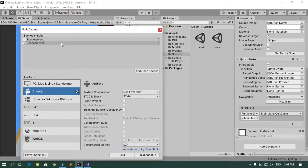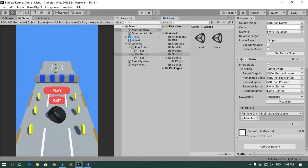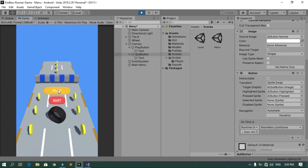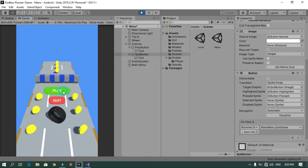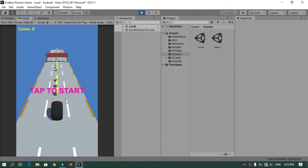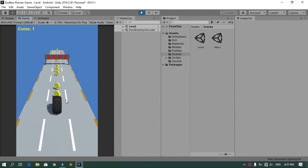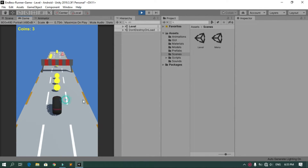Now if we hit Play, when I click the Play button the level scene is loaded and we can play the game.